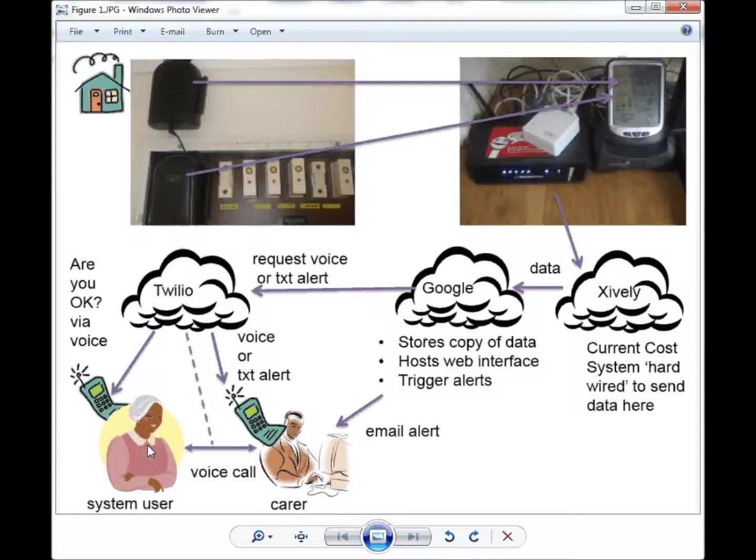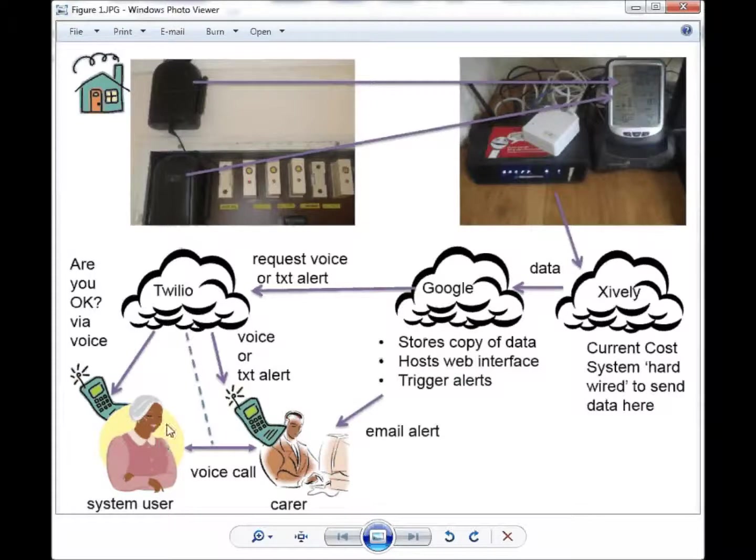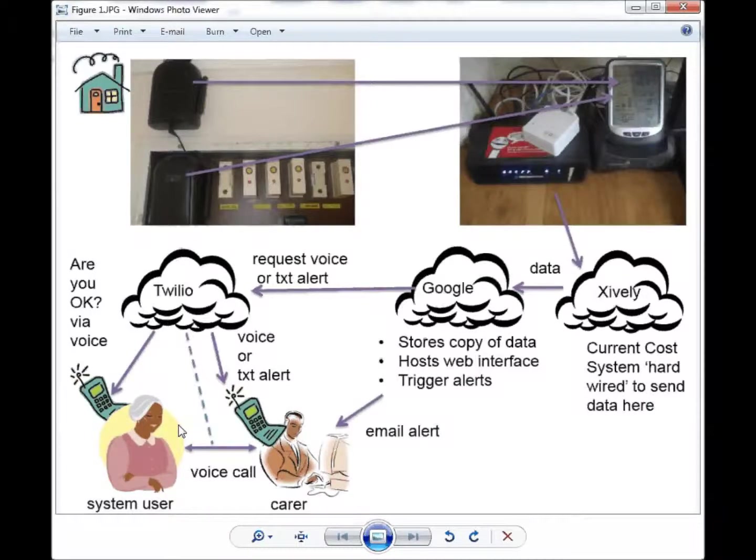It is based around the idea that by monitoring the electricity that someone uses gives us an idea of how well or what they are doing.